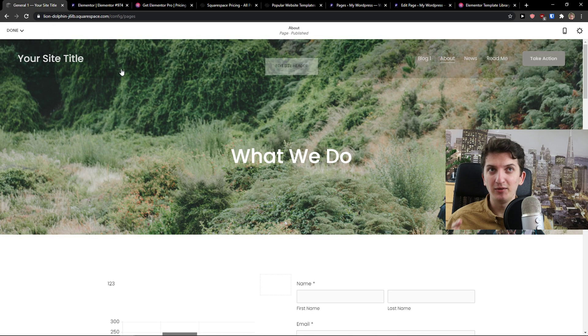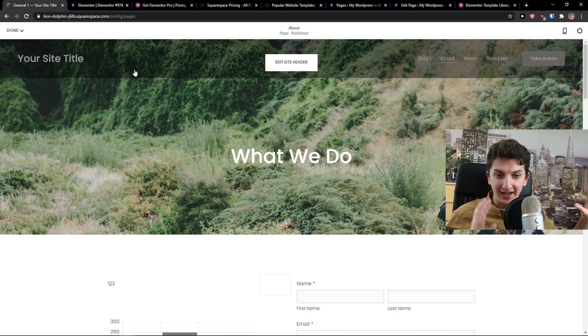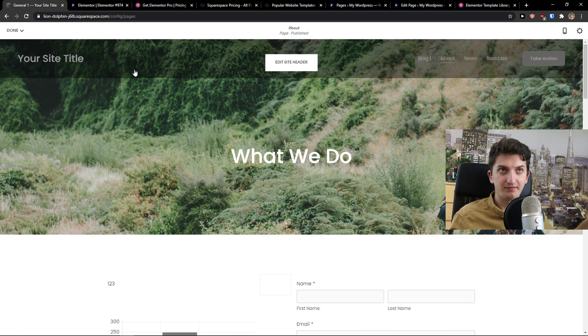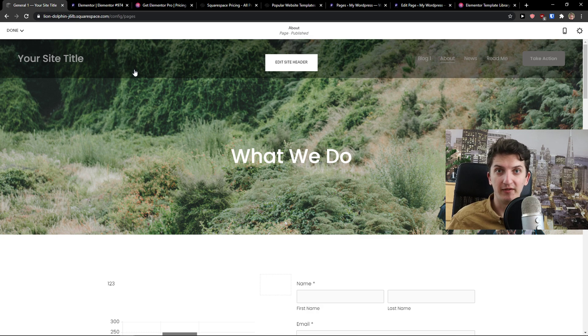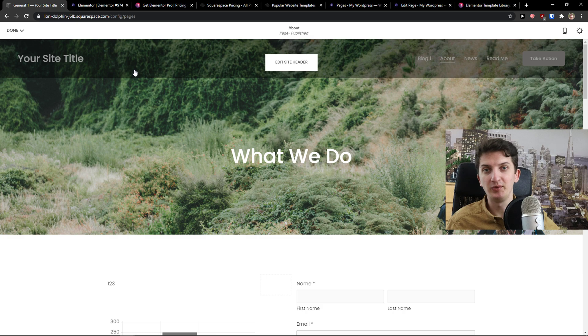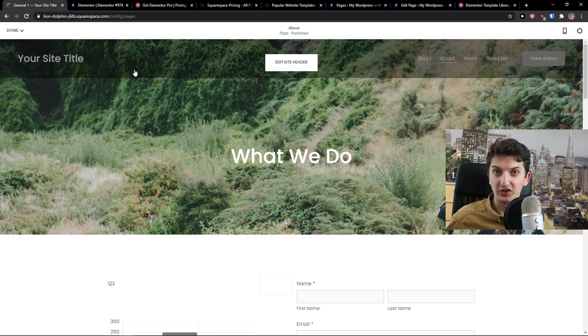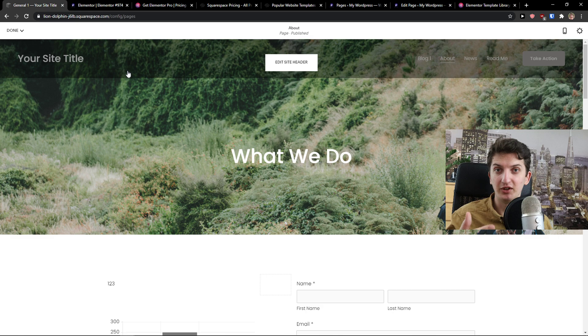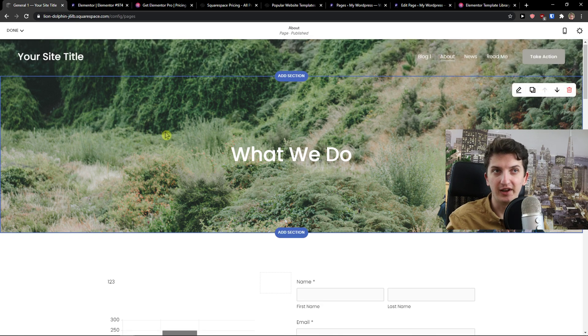I would choose Squarespace if I want to build an effective, easy website that is going to represent my services or my product or my company. On the other hand, Elementor is really great if you want to be free with HTML, etc. And I'll get to it right now. What do I mean that it's more free?